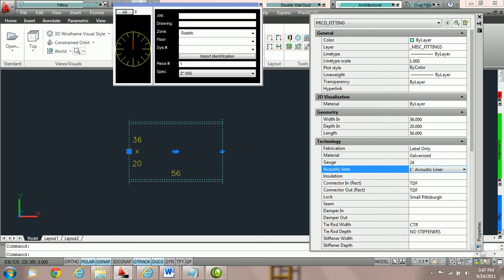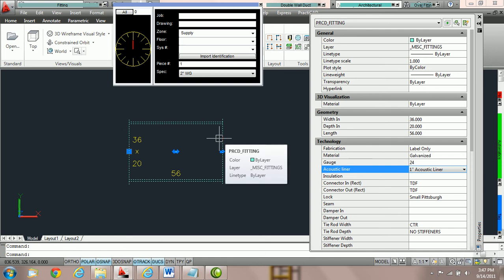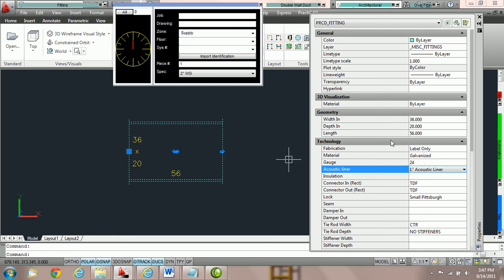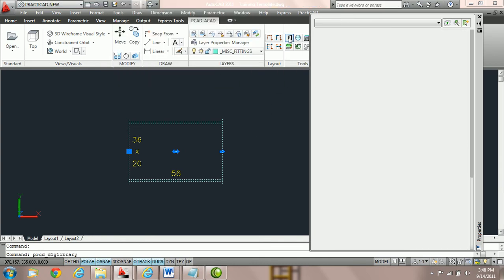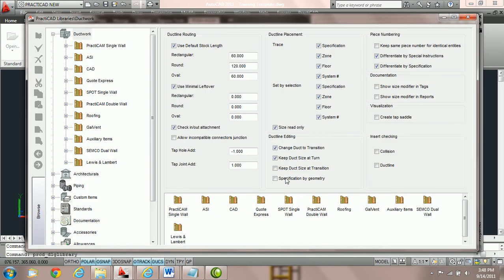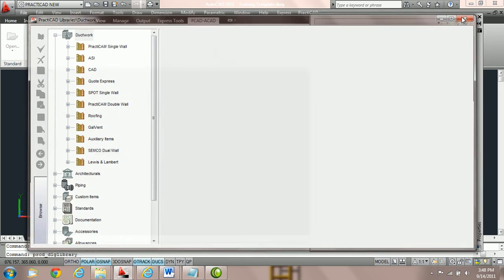Most contractors, if they go to add liner or change an accessory or a technology parameter, don't want PractiCAD to reapply the specifications. So what we do is go back into the library icon and go to the Ductwork section. Here we are now going to check the specification by geometry parameter — once again, this is the recommended setting. We're going to hit the save key and then exit out.